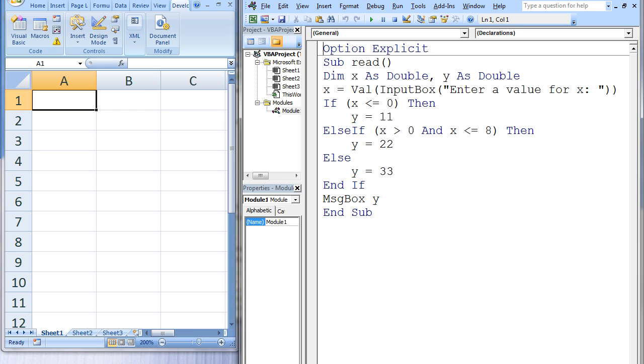If this test condition is false, we will evaluate the second test condition. If x is greater than 0 and x is less than or equal to 8, y will be assigned the value 22.